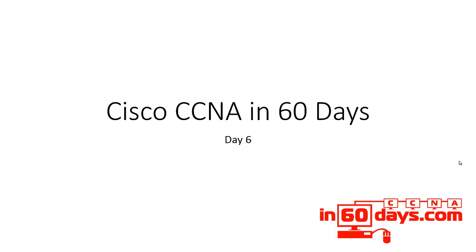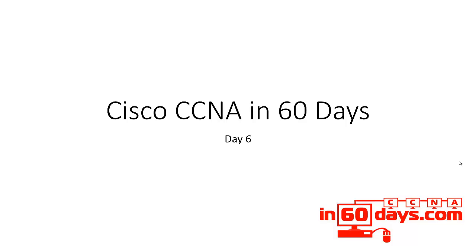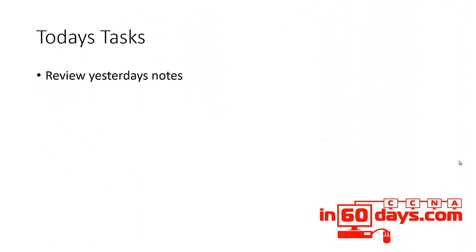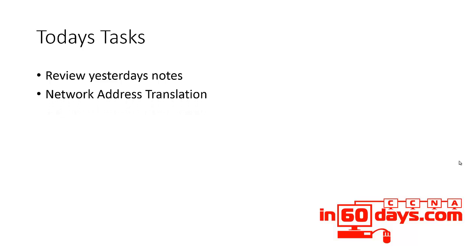Welcome to day 6 of the 60 day challenge to CCNA. Today, again review yesterday's lesson notes in detail because it was a pretty big lesson yesterday. Today we're looking at network address translation which is shortened as NAT.